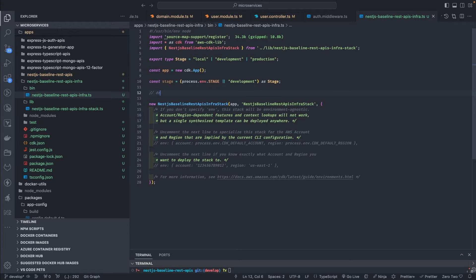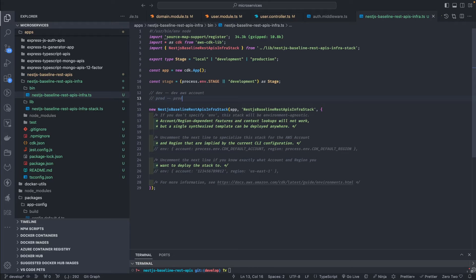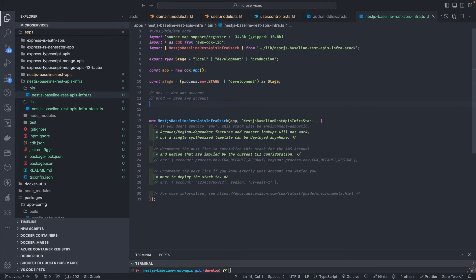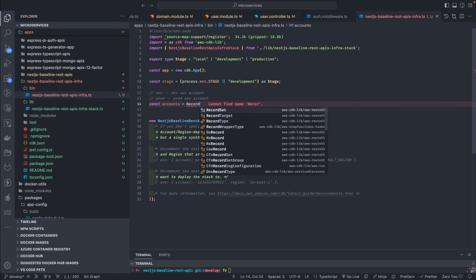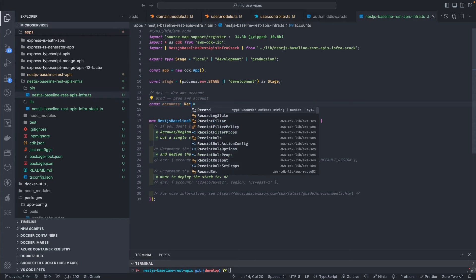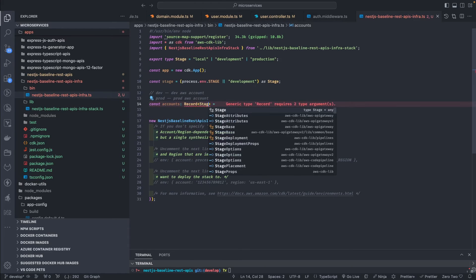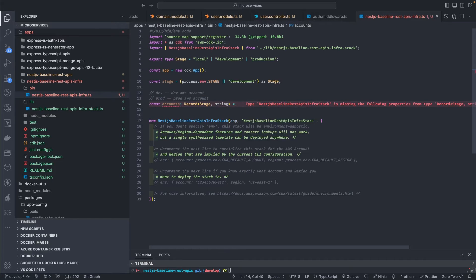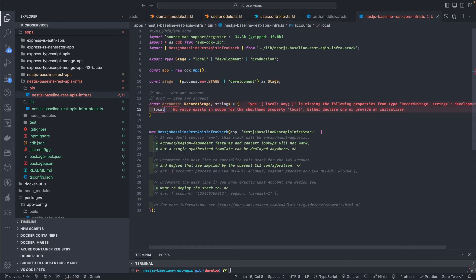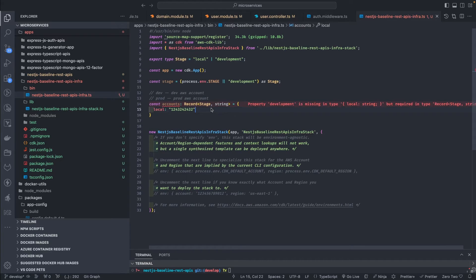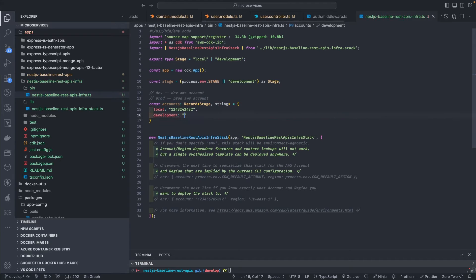Inside the infra we configure multiple accounts — on development you deploy to the dev AWS account, on production to the prod AWS account. So we define const accounts as a Record where the key is type Stage and the value is a string (the AWS account number). For example, local maps to one account number and development maps to another AWS account number.